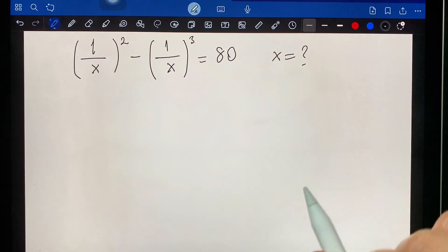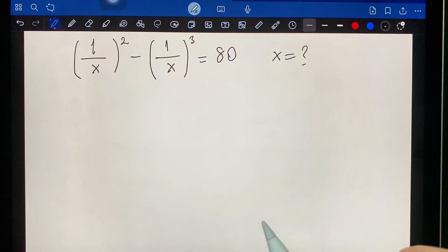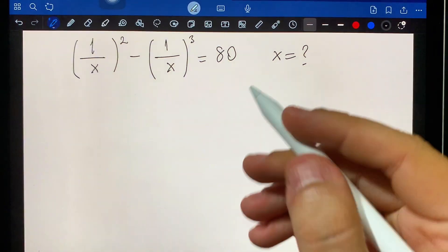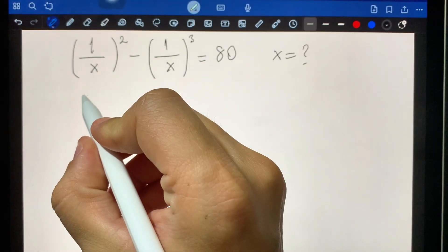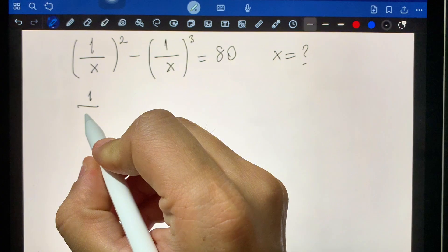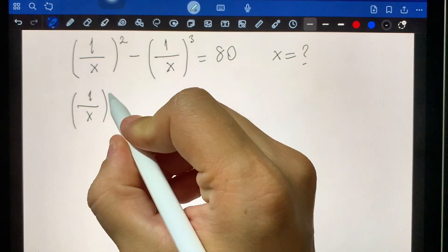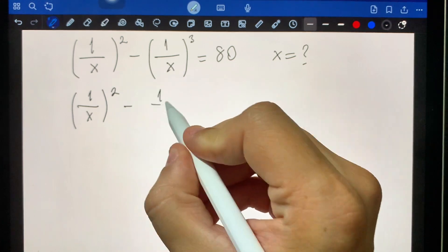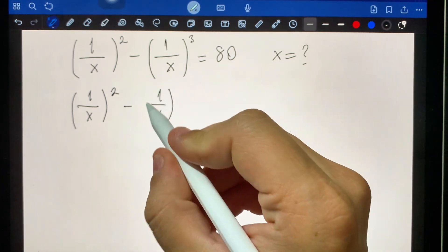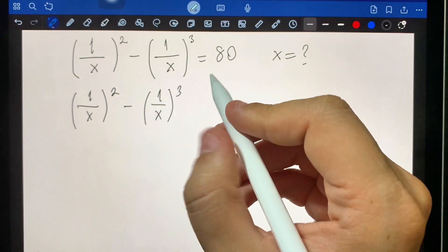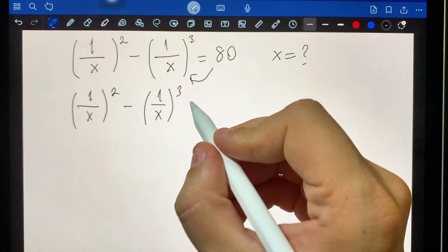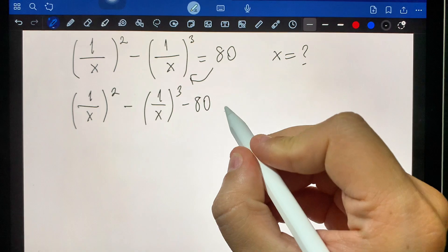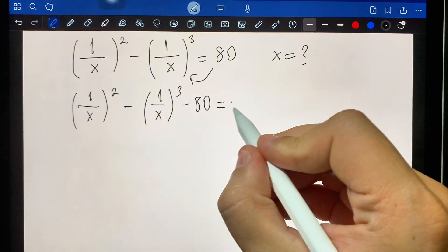Hello, welcome to my channel. Let's start: one over x squared minus one over x cubed minus 18x equals zero.